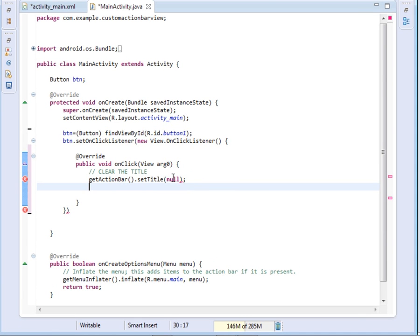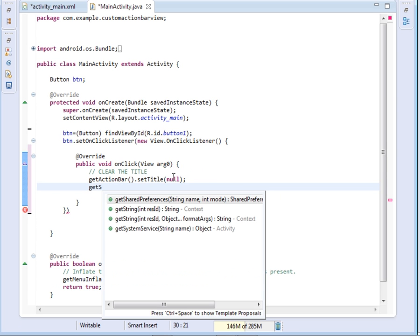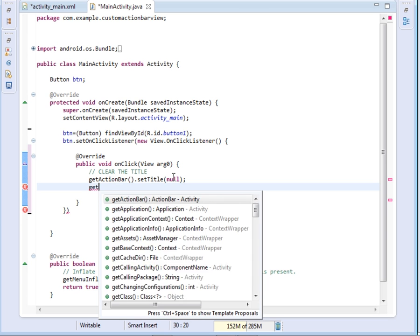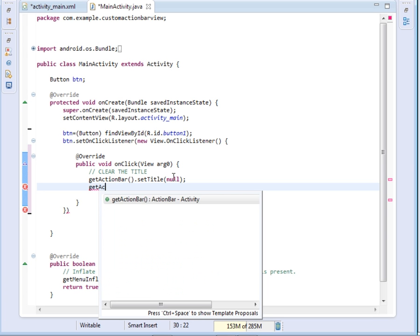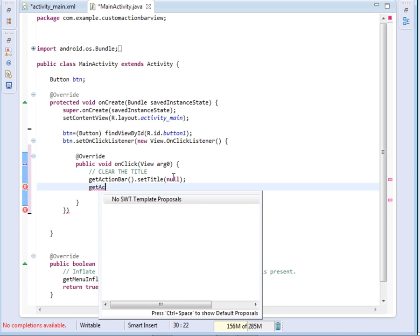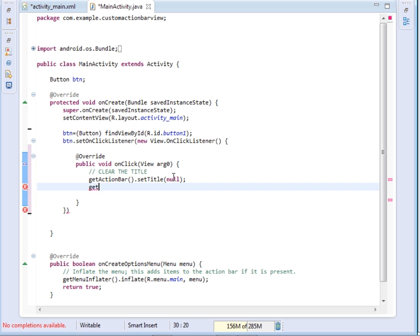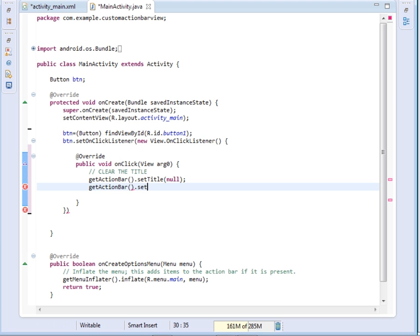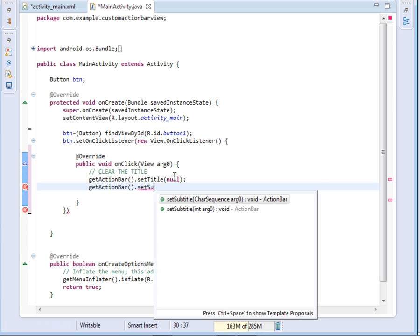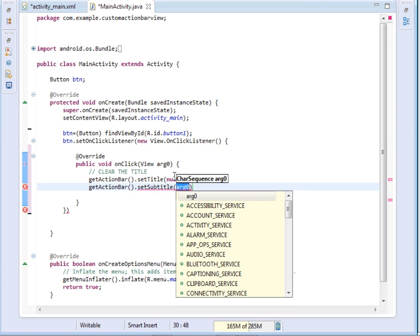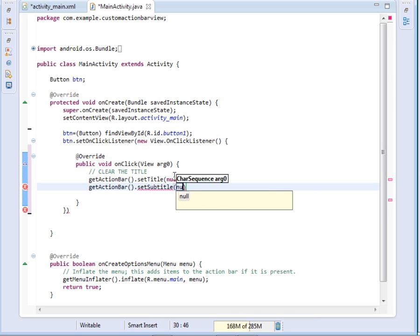After that, I shall also clear the subtitle. You don't want subtitle. So getActionBar dot setSubtitle, then I'll also set it to null.